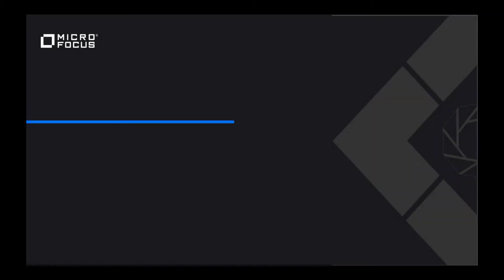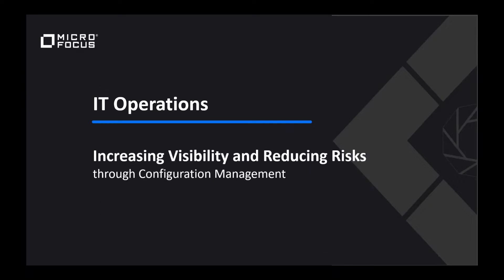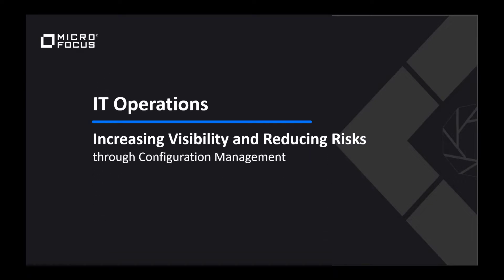Greetings. My name is Bill Dyke. I'm the Product Manager for Universal Discovery and CMDB. Today I'll be talking to you about the capabilities through configuration management of increasing visibility and reducing risks in your IT operations platform.